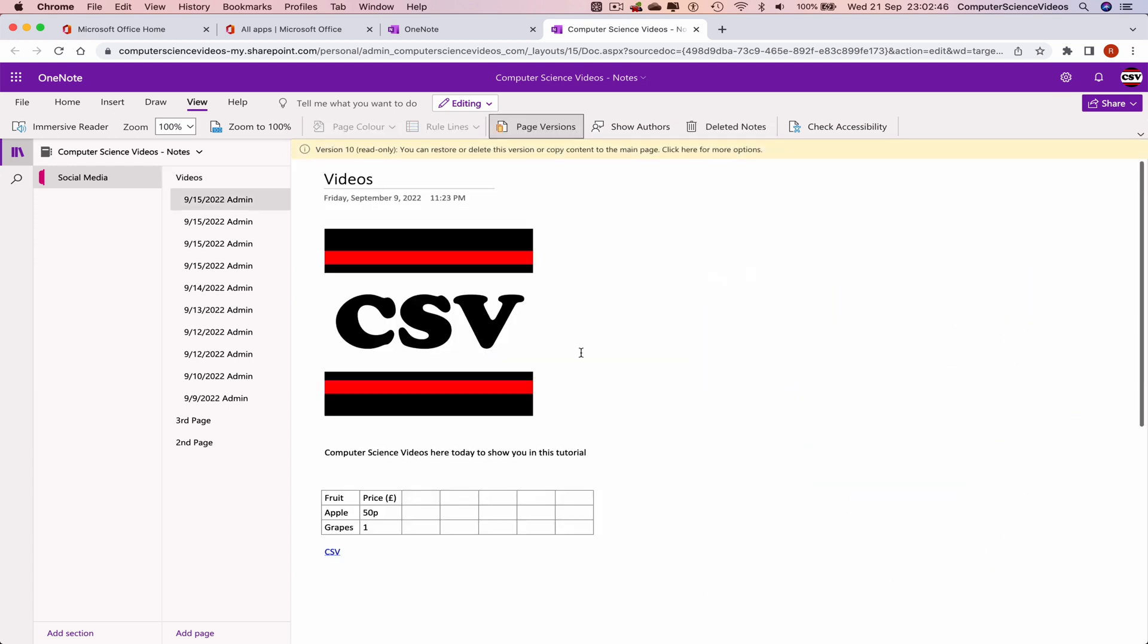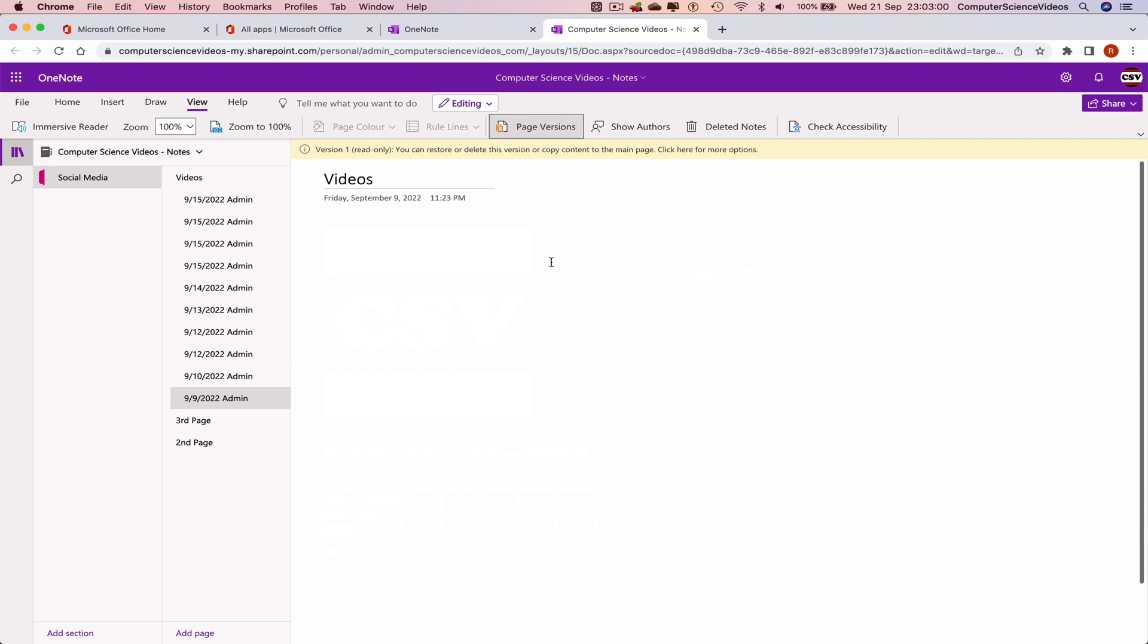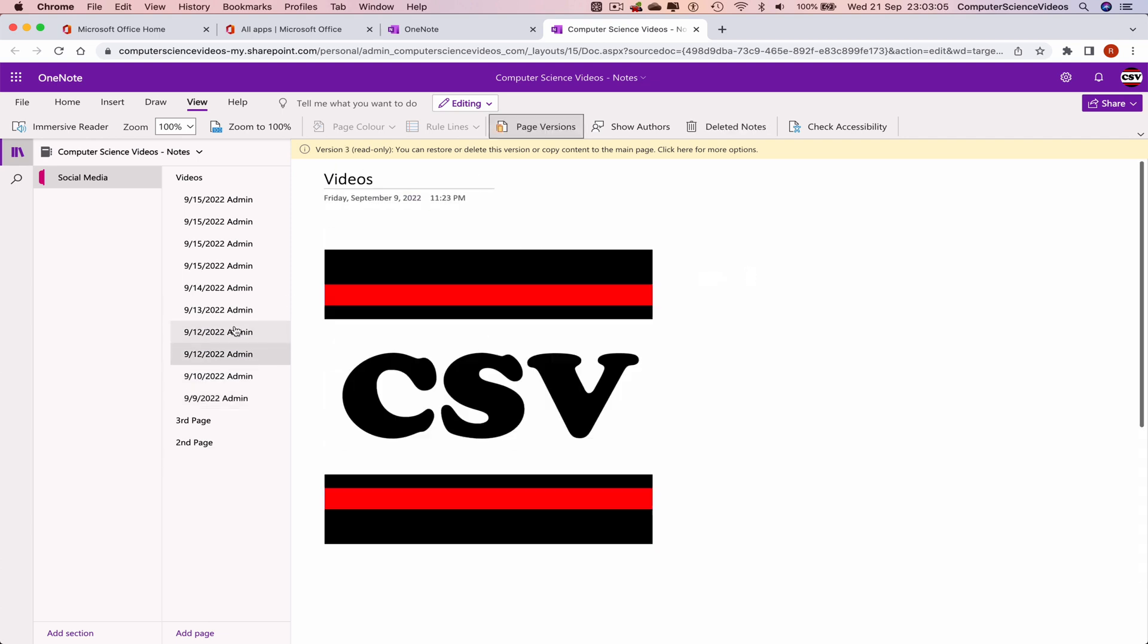These are the changes that were made on the 15th of September 2022. If I were to go to the first ever day we worked on this notebook within OneNote, that's what it was. The next day, a few days after...